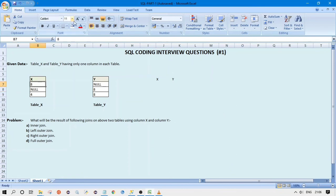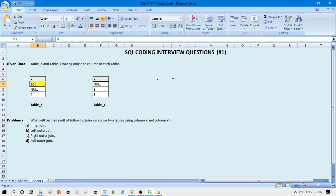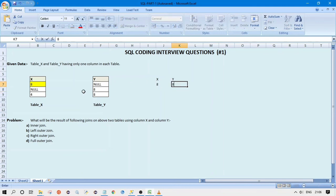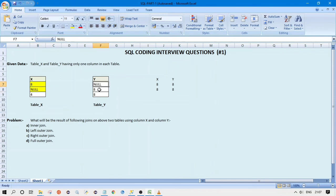Let's walk through the processing. Starting at 8 in table X: is 8 equal to null? No. Is 8 equal to 8? Yes, so we get that record. Is 8 equal to 8 again? Yes, so we get that record once more. Moving to null in X: is null equal to null? No. Is null equal to 8? No. Is null equal to 8? No — so no matches for this null.